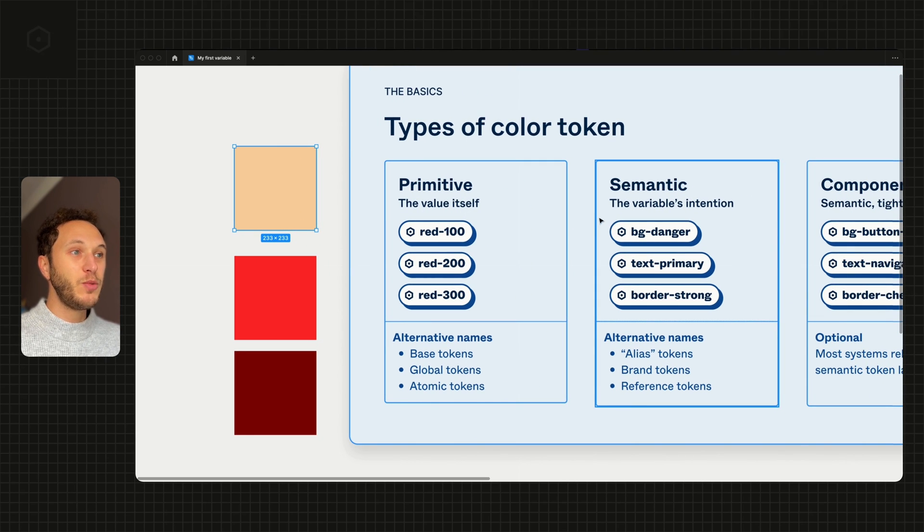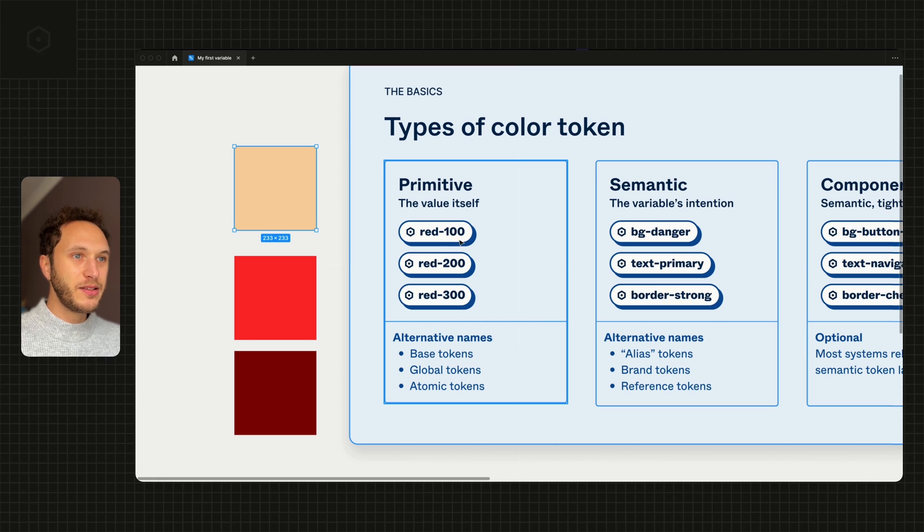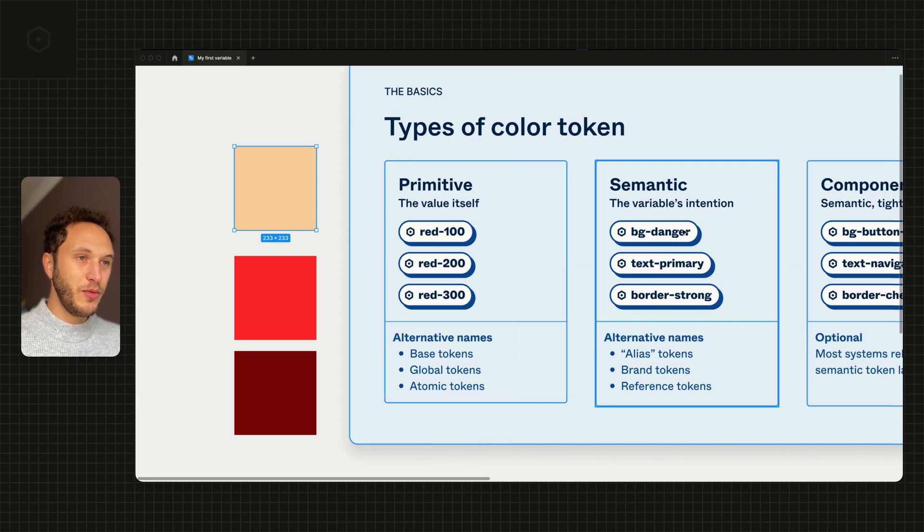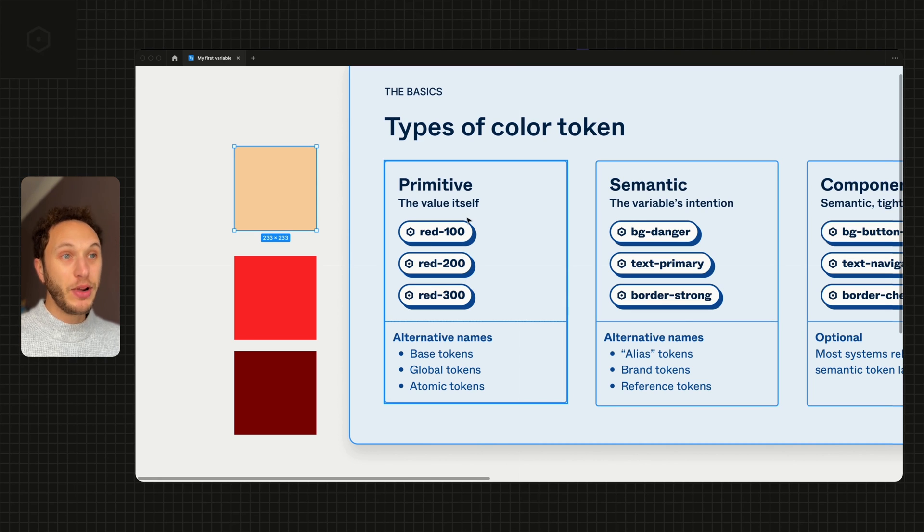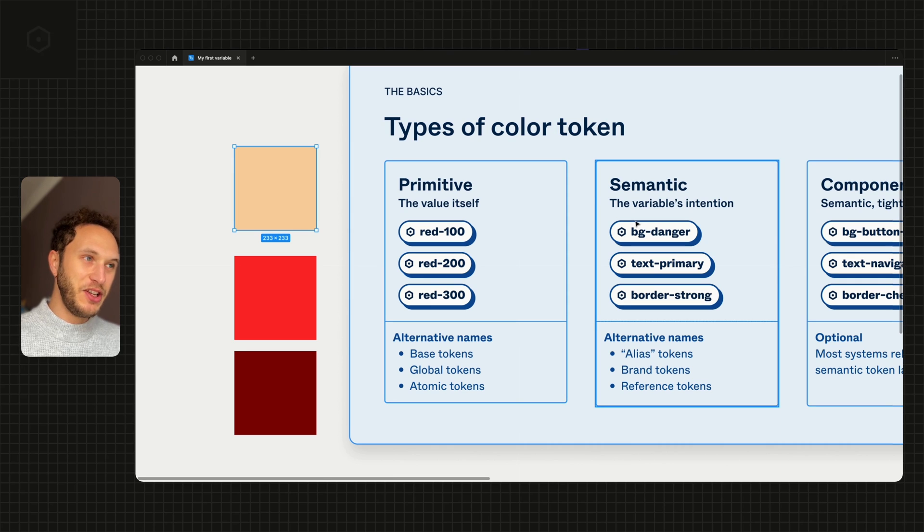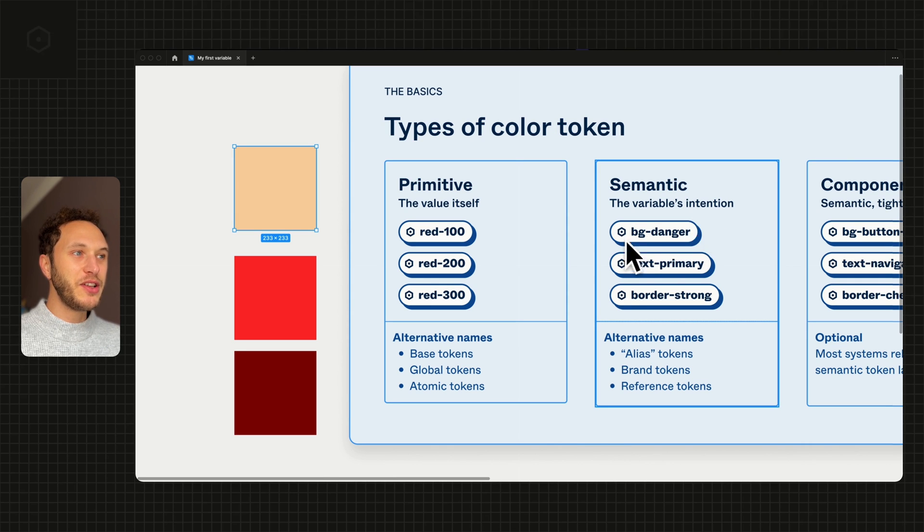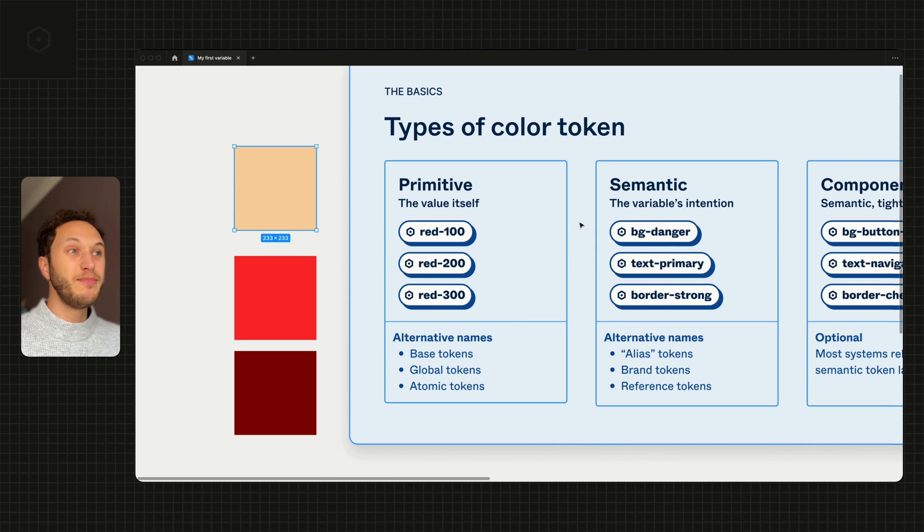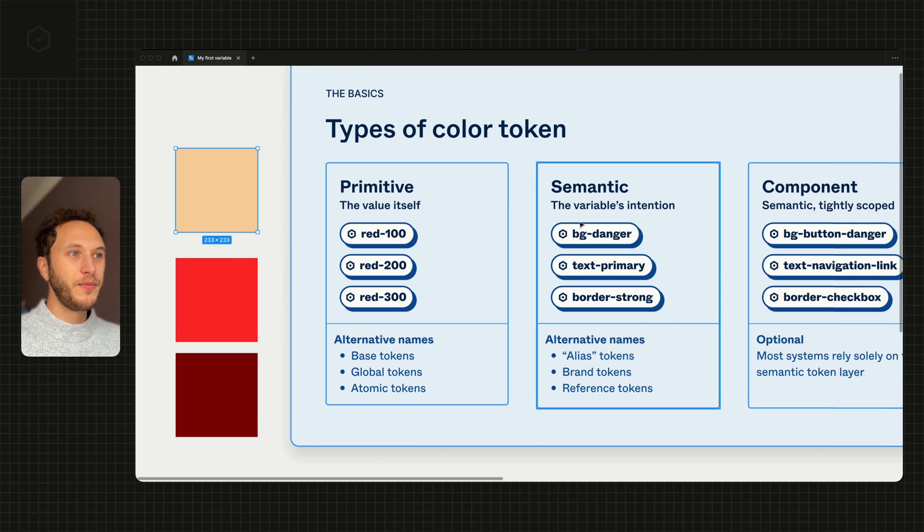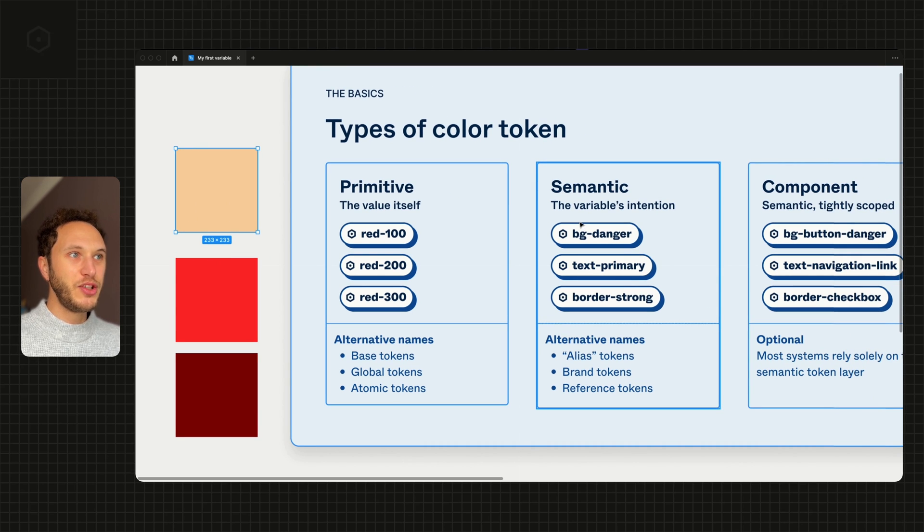That means we can alias from red to bg-danger, from orange to bg-danger. That means that bg-danger stays bg-danger. It doesn't matter what it actually looks like. As you can imagine, this creates a much richer design system experience.